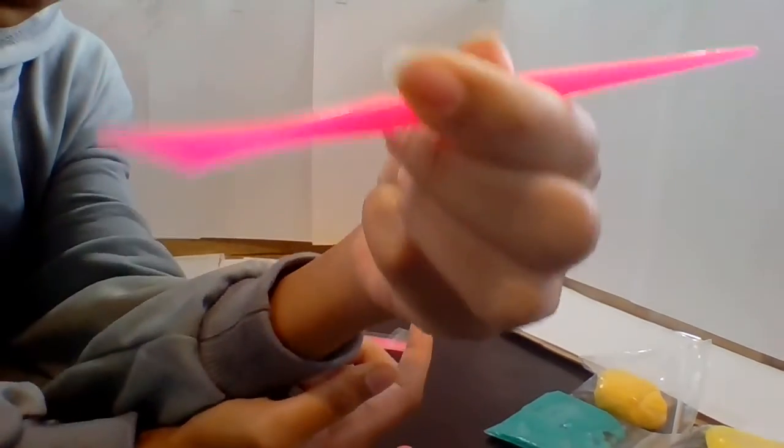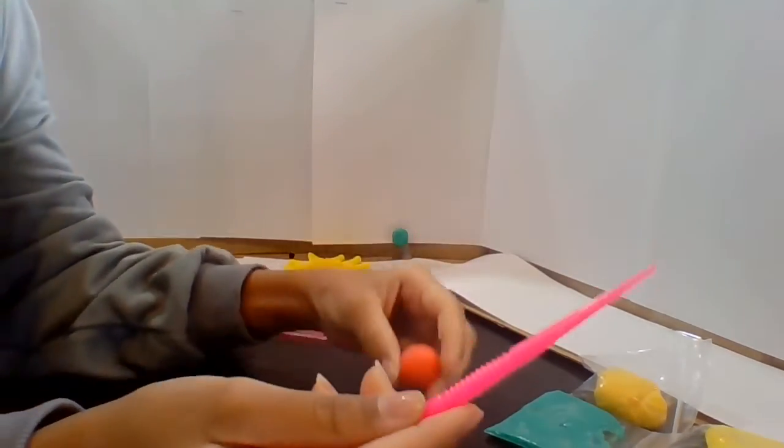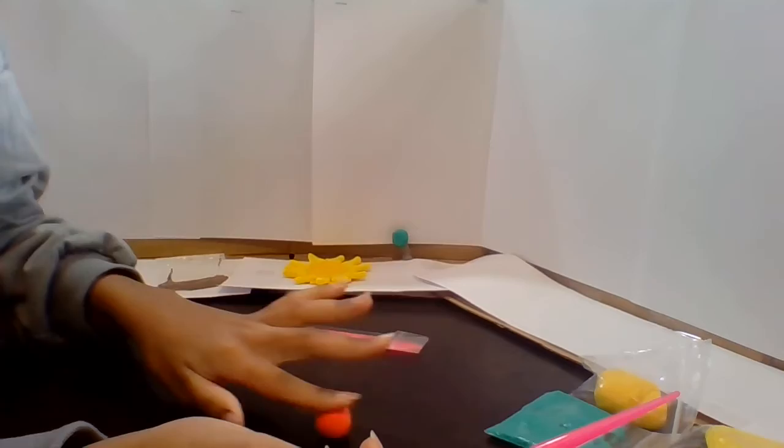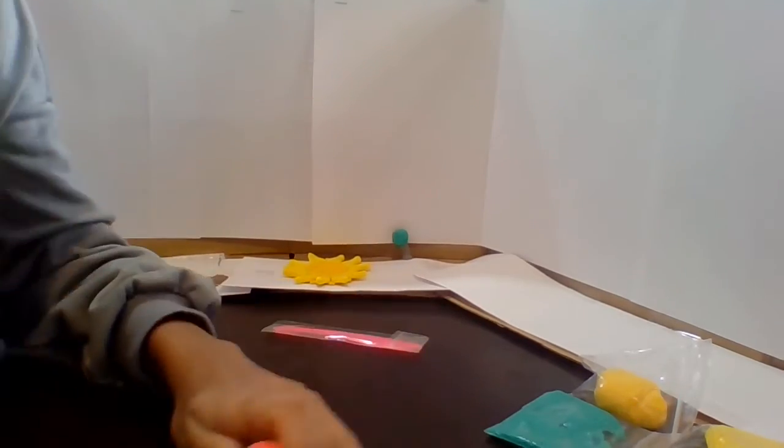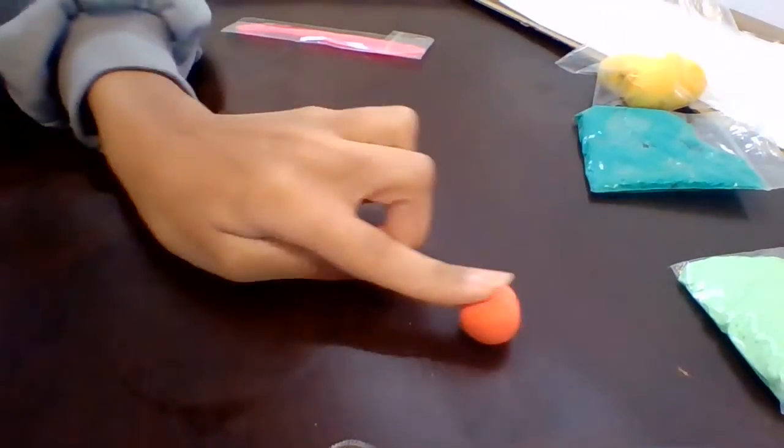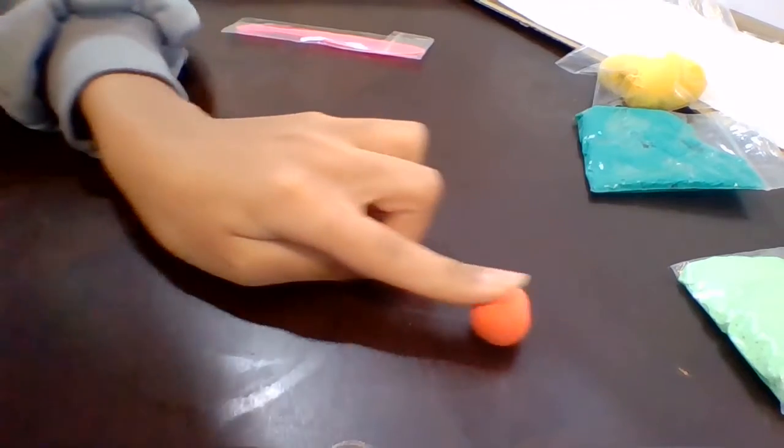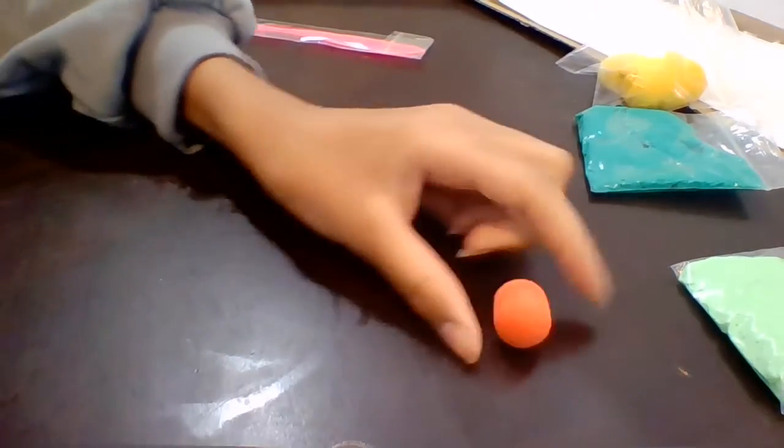And what you're gonna do is you're gonna roll it up into a tiny oval, not too much, until just an oval like that.